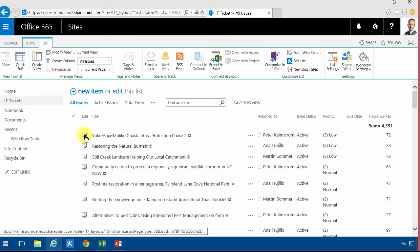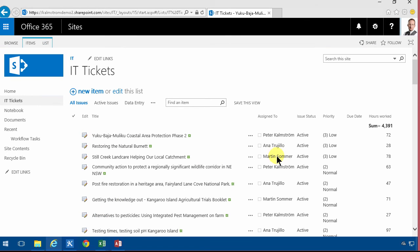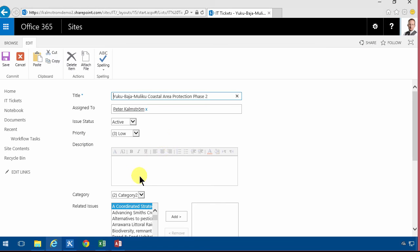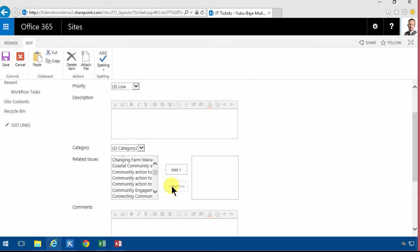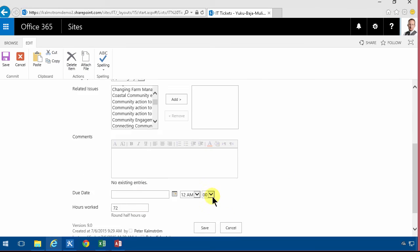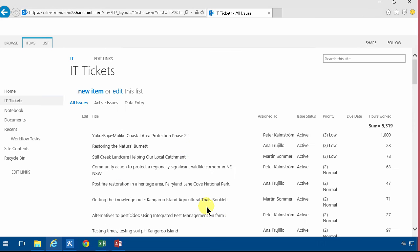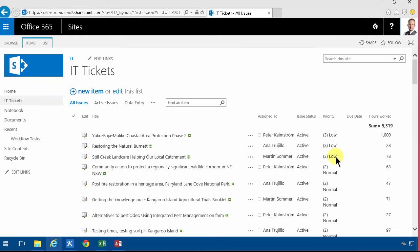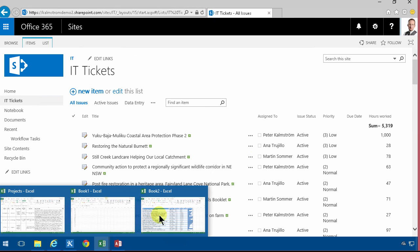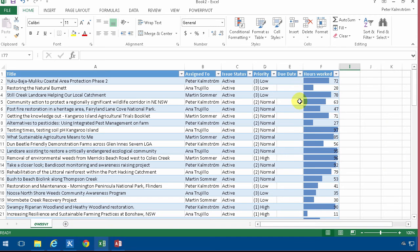So if I up this now let's see I increase this to 1000 hours which is more than any of the other values. There you go. Now if I go back to Excel here and update that I'm going to refresh this using the... there we go.